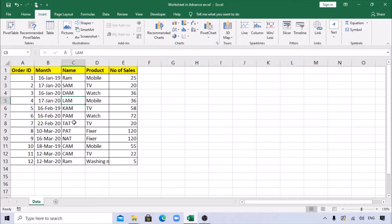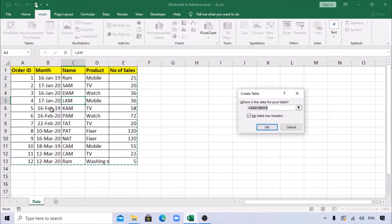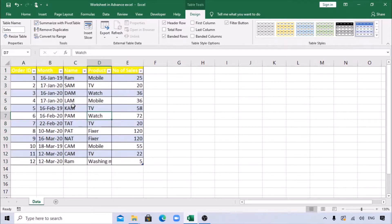If the data is increasing, I want the pivot table range to also get updated automatically. For that reason, click somewhere here, go to Insert, and you can see Table. Click OK to create a table for this data. In the Design tab, let's name the table 'Sales'.